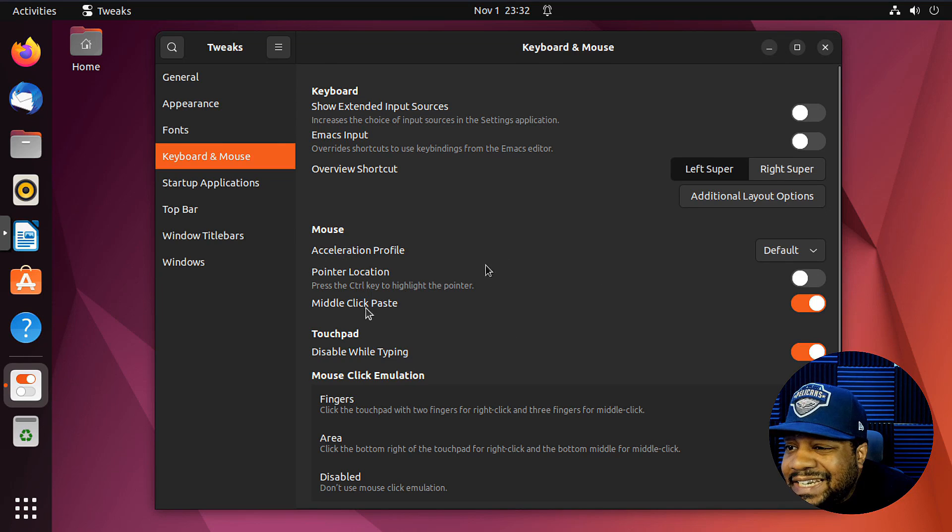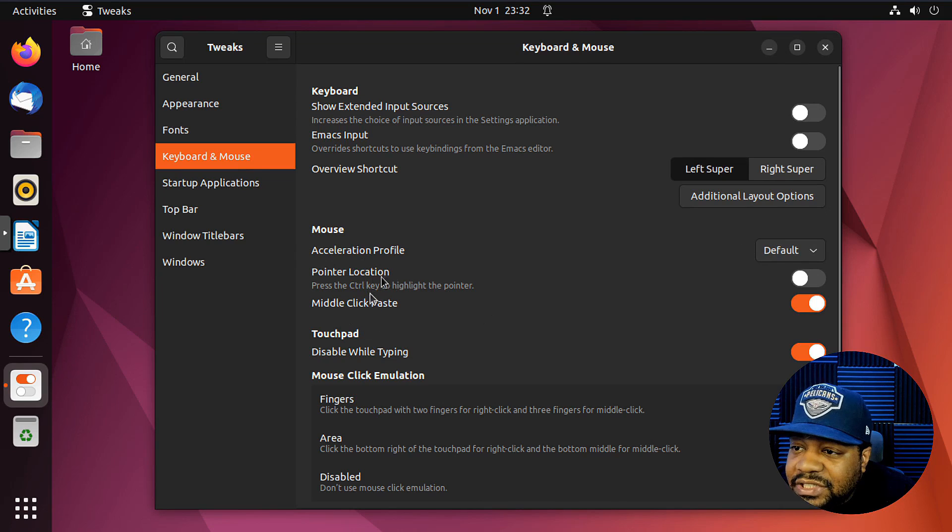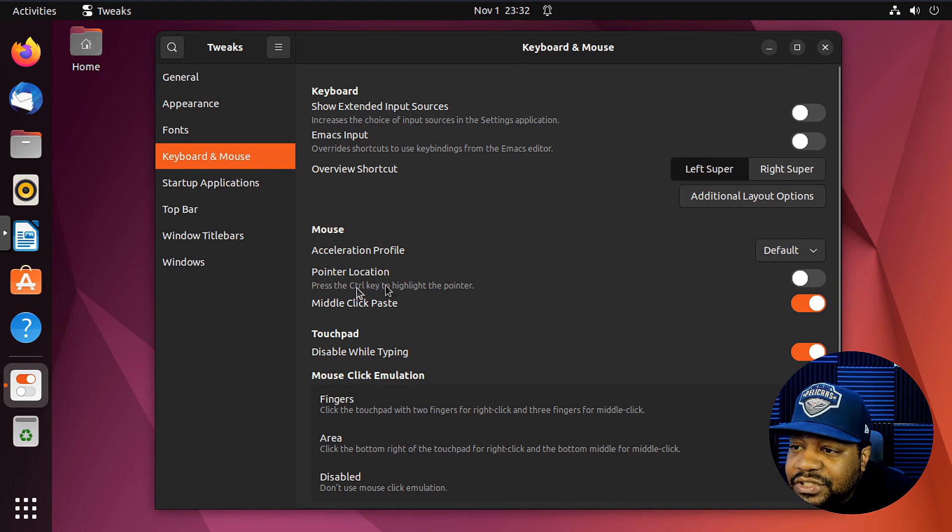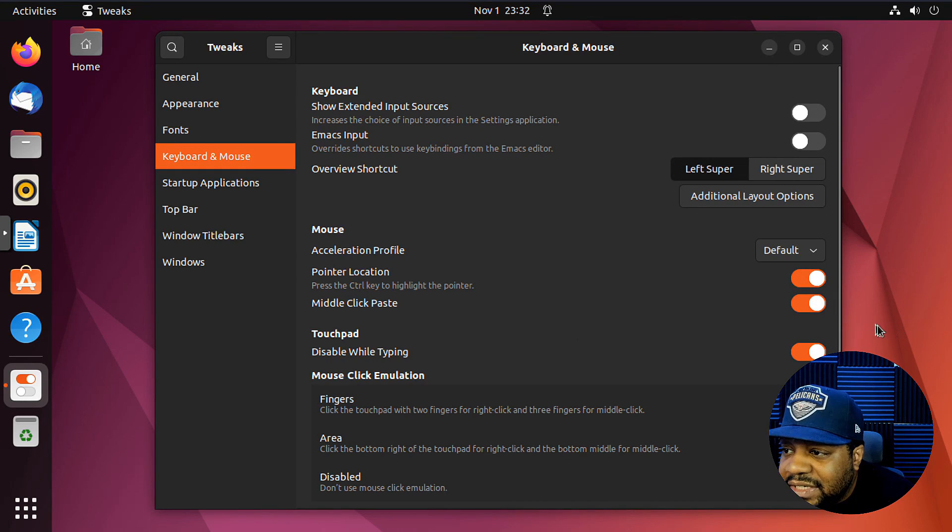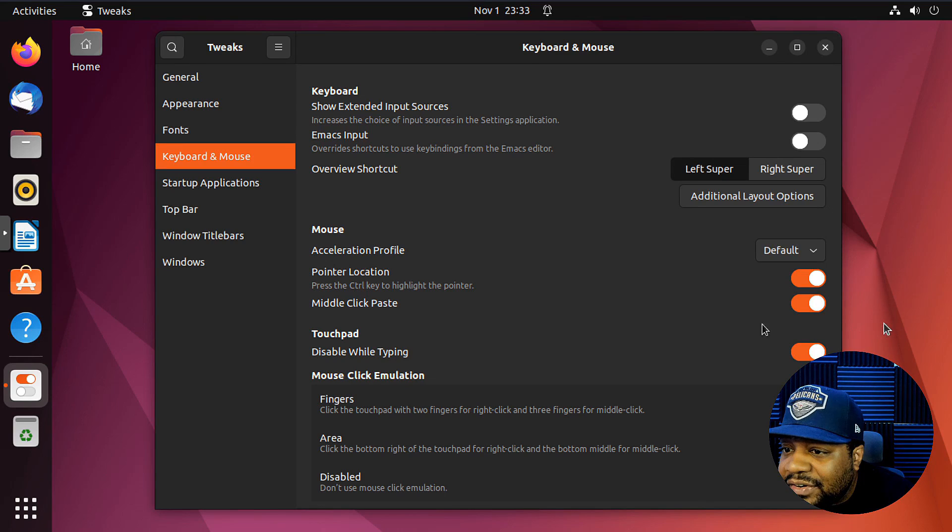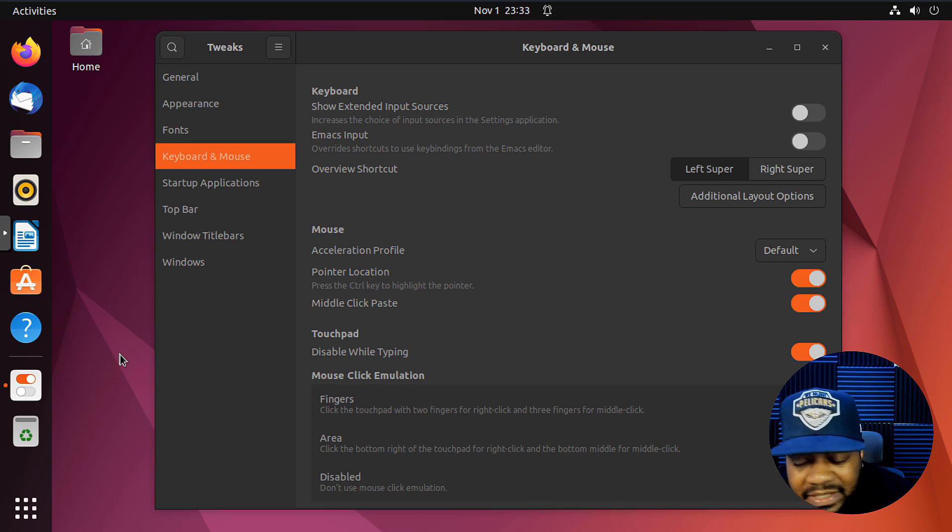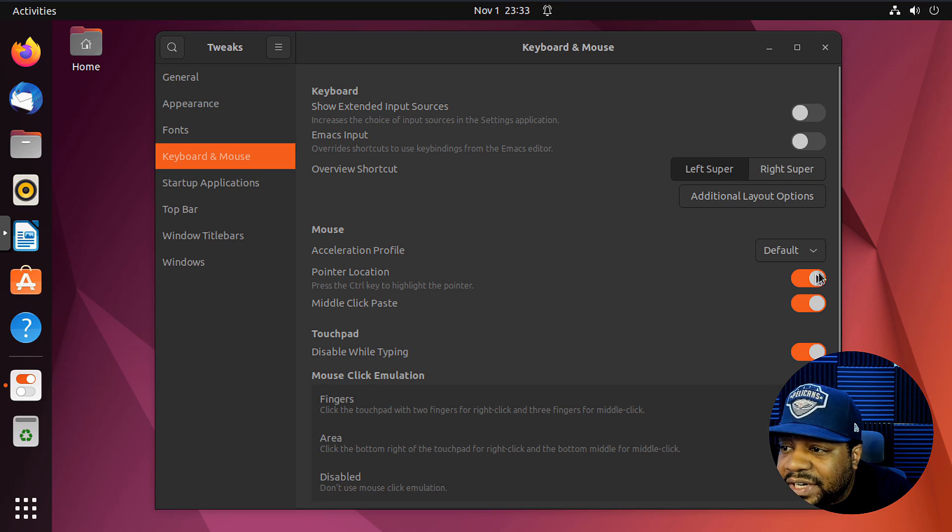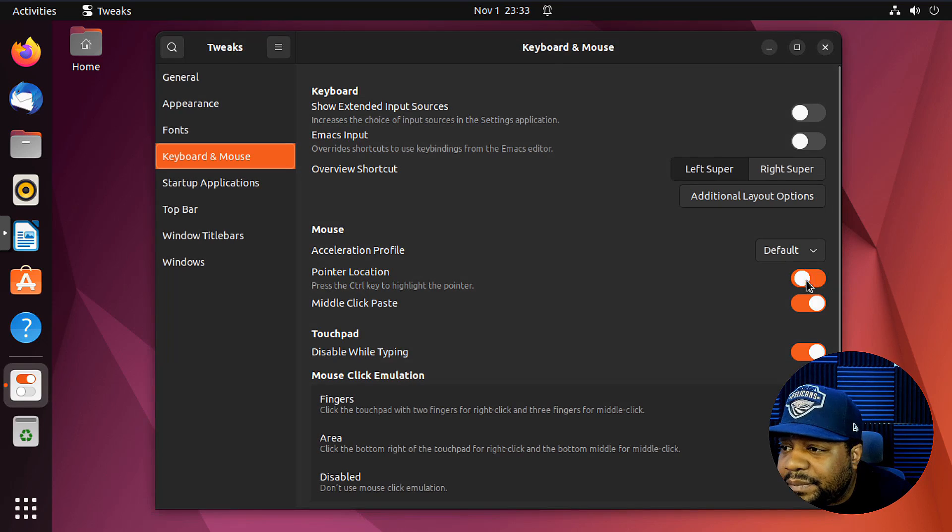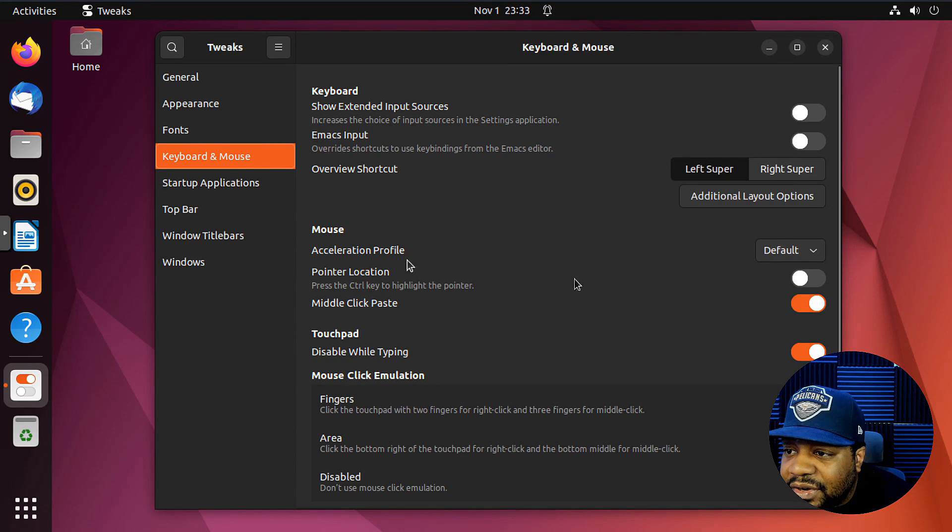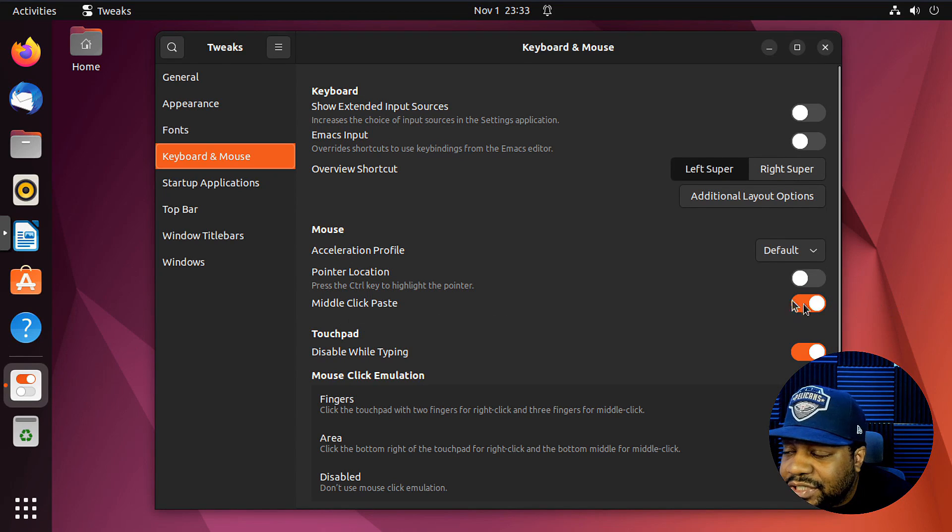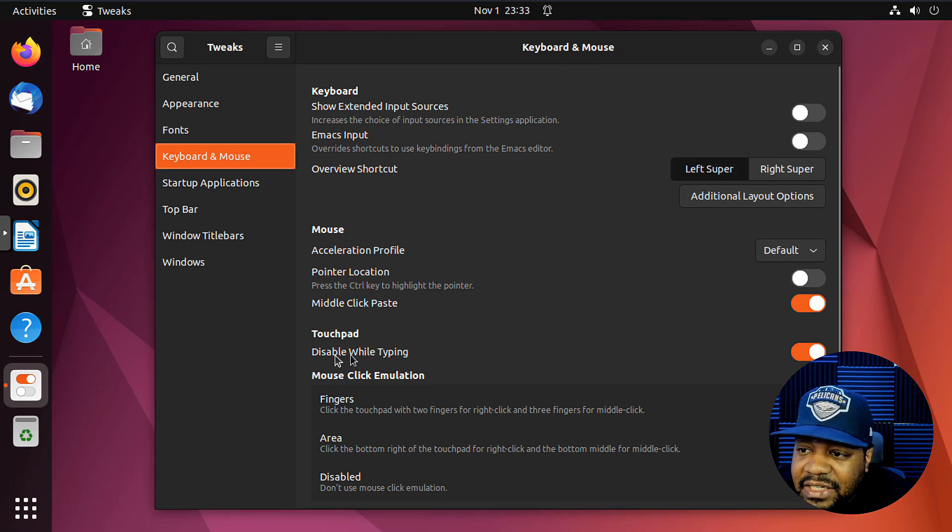The mouse, you can change acceleration. You can change, you can set a profile for it. The acceleration profile. So you got your pointer location, press control key, and that'll highlight it for you. So if we hit control now, that'll highlight, it should highlight our mouse. Let's see. And it may not work properly because I'm in the virtual machine, or I may have to restart it. But yeah, you can change that on by pressing the control key. You know what I'm saying? And that will highlight your mouse.